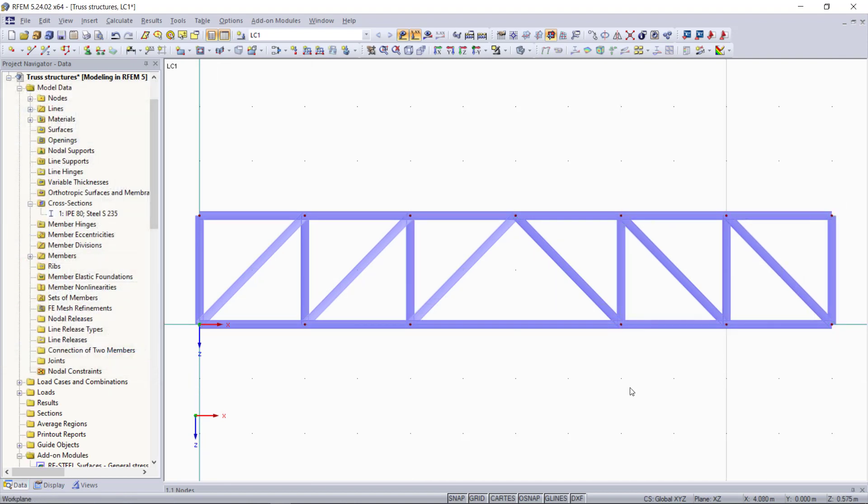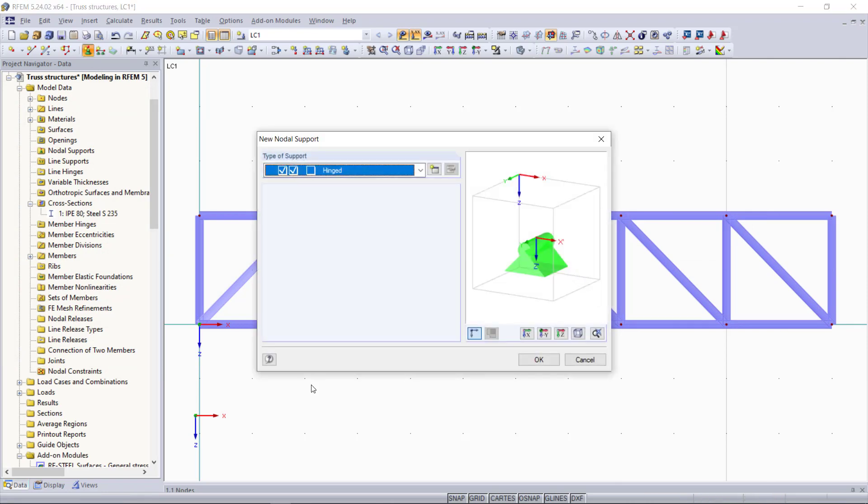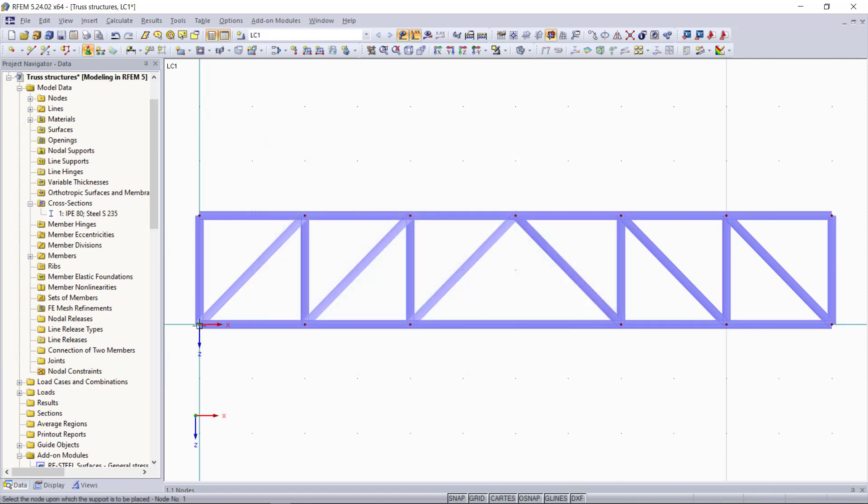Once done next we need our two supports. We will have a hinged one at the start point and the one at the end will be able to slide along the x direction.